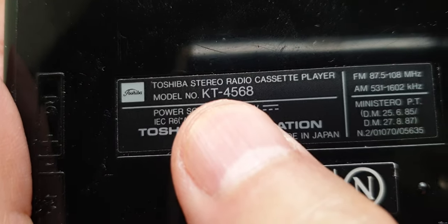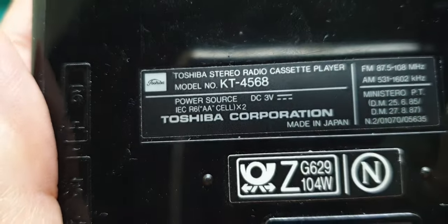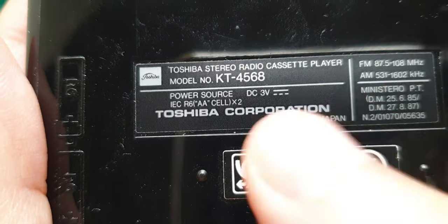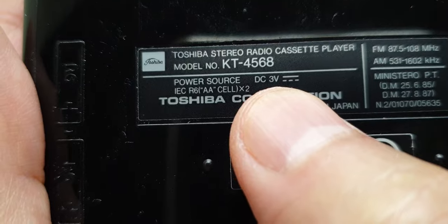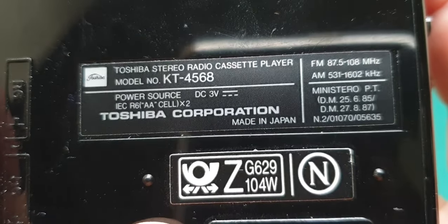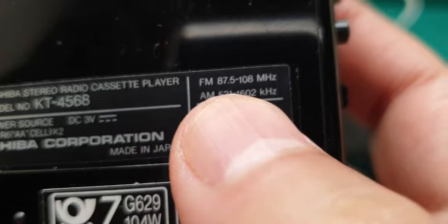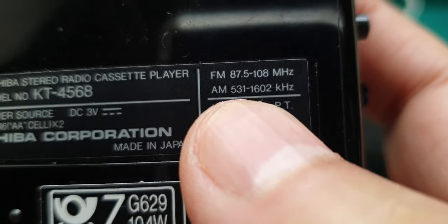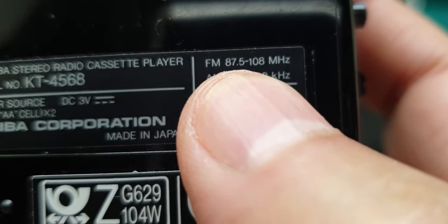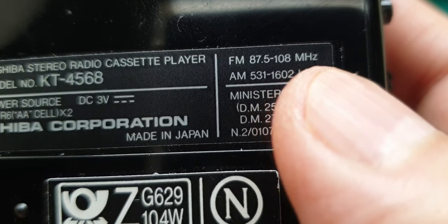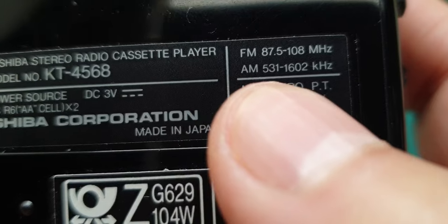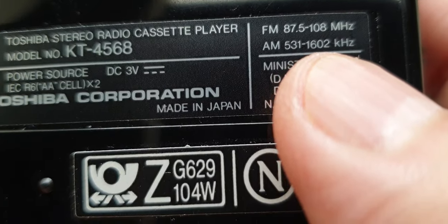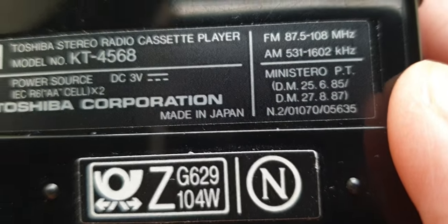The model number is KT-4568 and it works with two double-A batteries, so it's very versatile and it has FM and AM radio. The frequency is 87.5 up to 108 megahertz and the AM is 531 up to 1602 kilohertz.